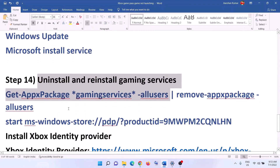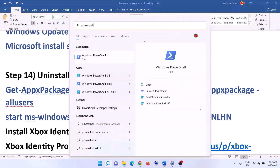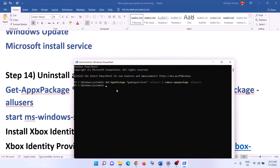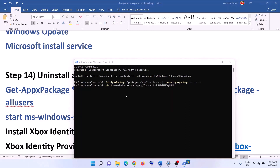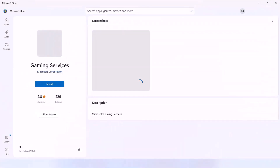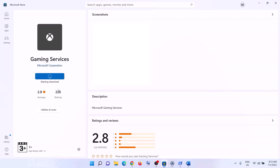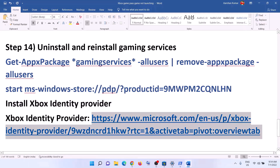The next step is to uninstall and reinstall Gaming Services. Copy the first command from the video description, open PowerShell as Administrator, paste the command, and hit Enter to uninstall Gaming Services. Then copy the second command, paste it in the same window, and hit Enter. This will open Microsoft Store with an option to install Gaming Services — click Install, click Yes to allow, and let the download complete. After installation, launch the game.